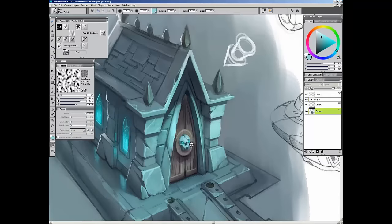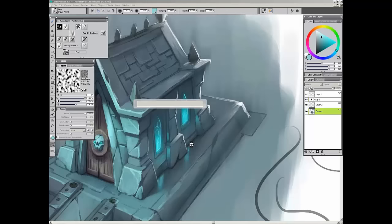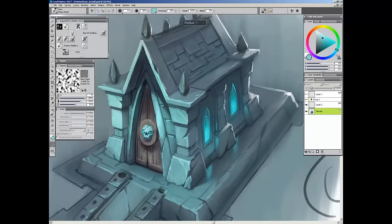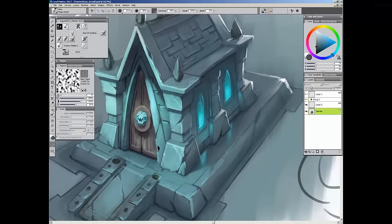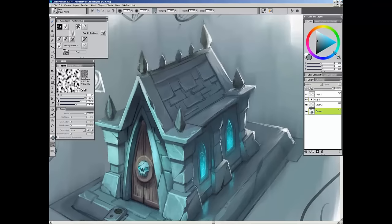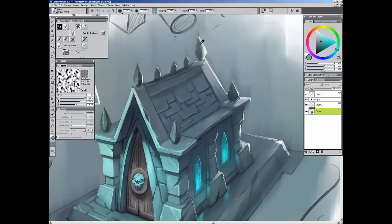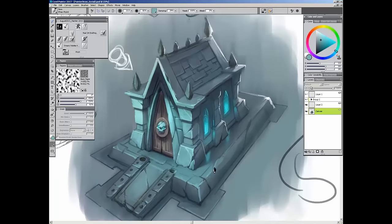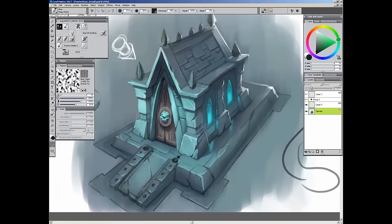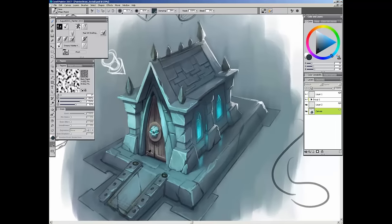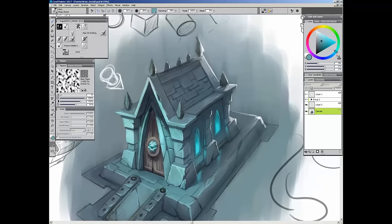So this is pretty much as far as I'm going to go with this quick concept. It's not the most finished piece ever, but hopefully this gives you an idea of the way I work, and maybe it'll give you some ideas about the way you can work in Corel Painter to do some artwork like this.